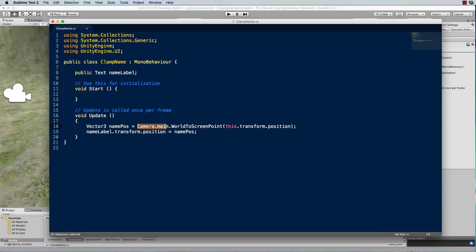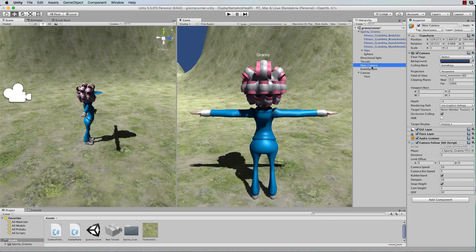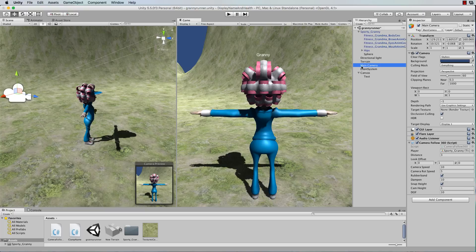Now one thing to note, Camera.main looks in your scene for the camera that has a tag of main camera. So if we just find the main camera here, now it's called main camera,